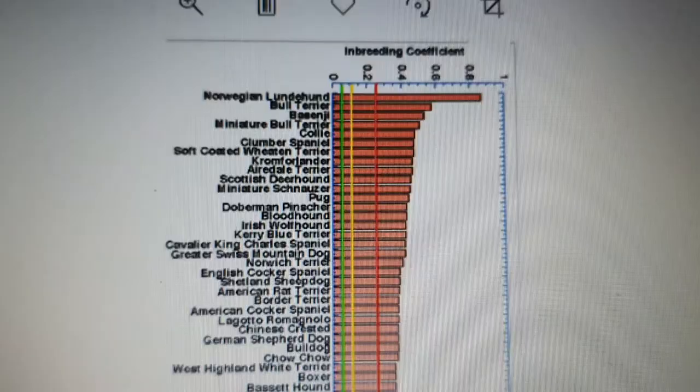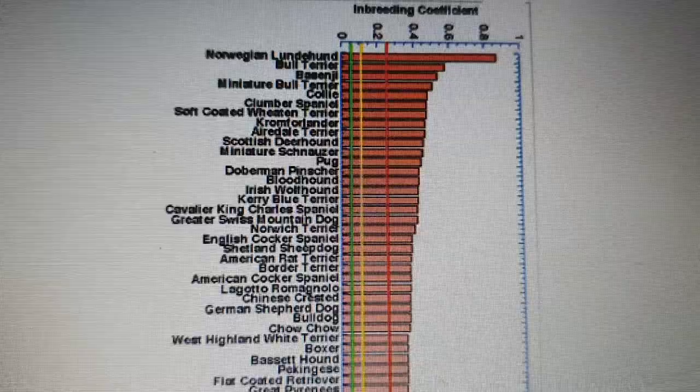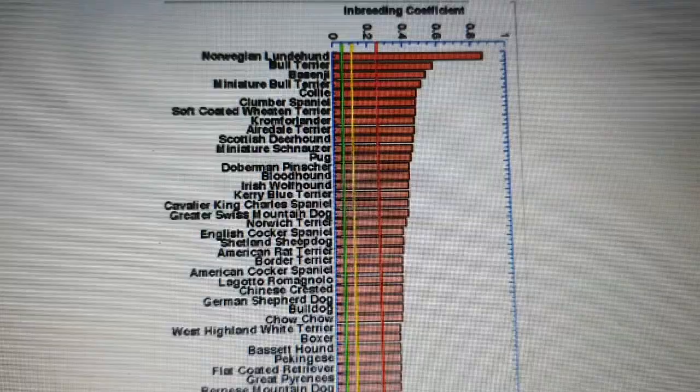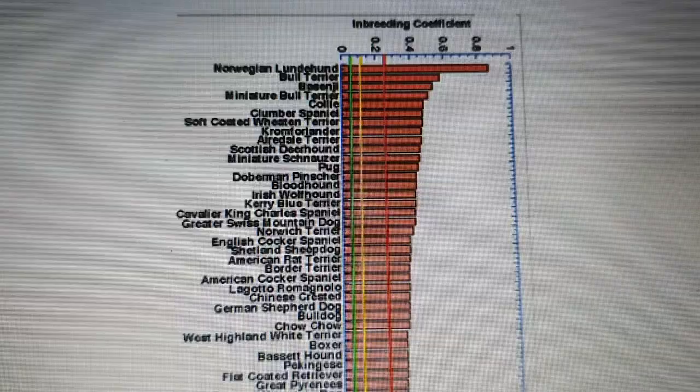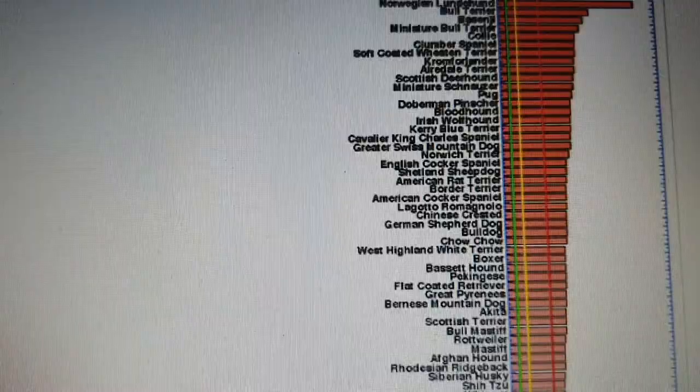The Bull Terrier is also very highly inbred. In between the Bull Terrier entries you find the Basenji and the Miniature Bull Terrier, which is essentially the same type of dog. However, the Miniature Bull Terrier has been bred by crossing the normal-size Bull Terrier with smaller dogs — for example Jack Russell, but also Staffordshire Bull Terrier — which has increased the gene pool.